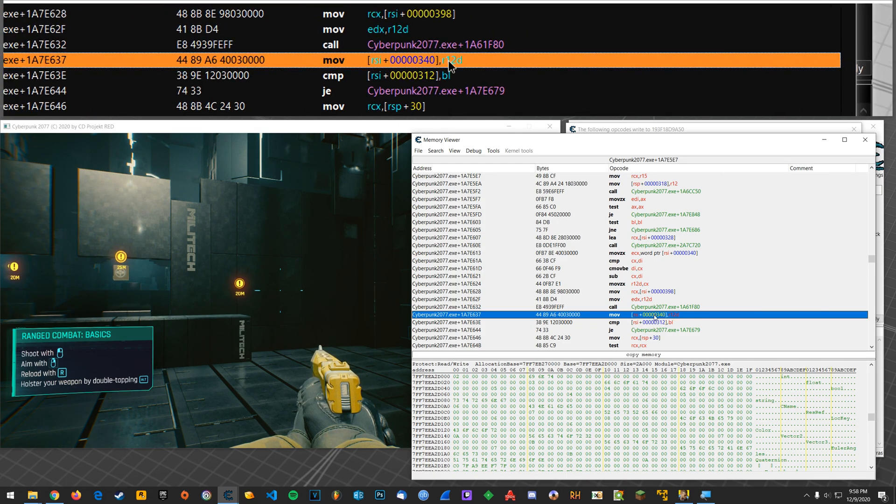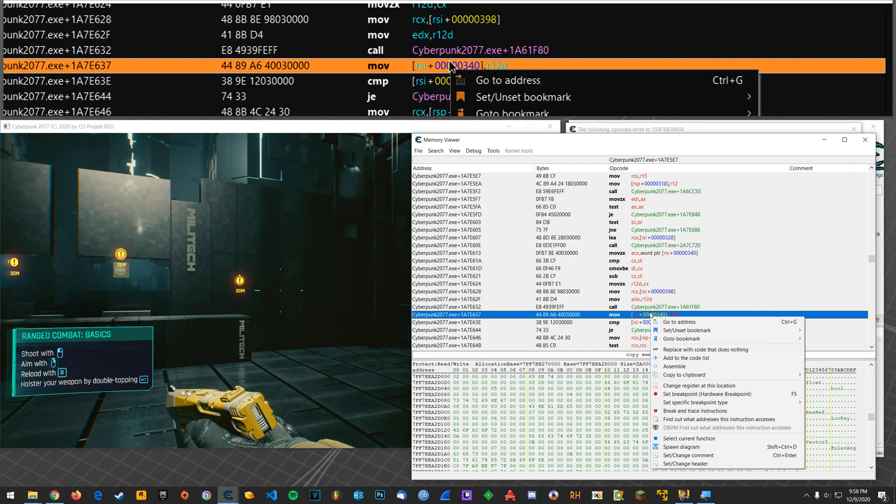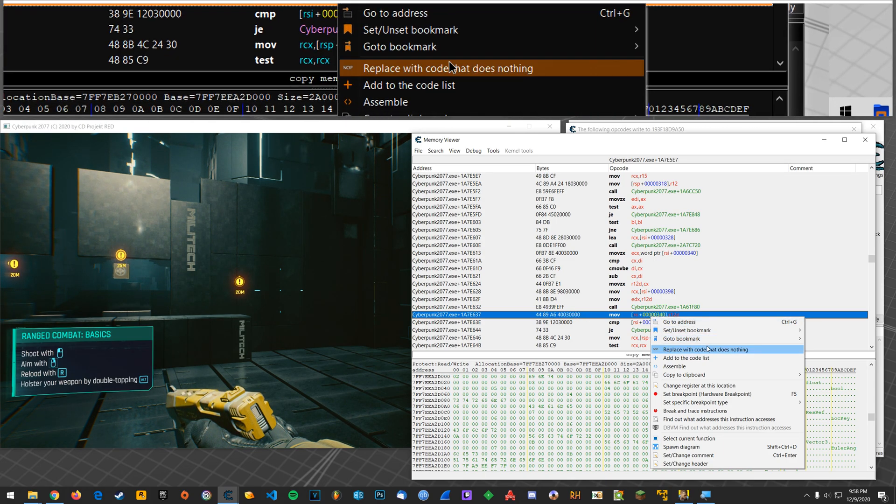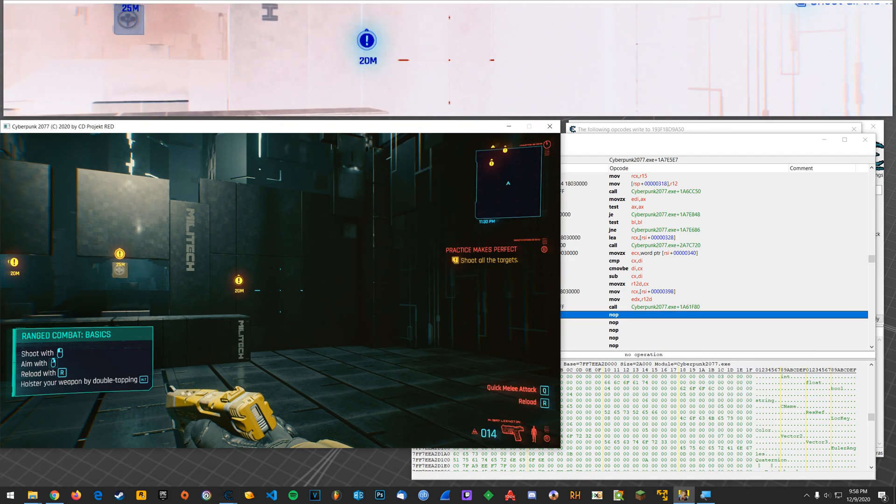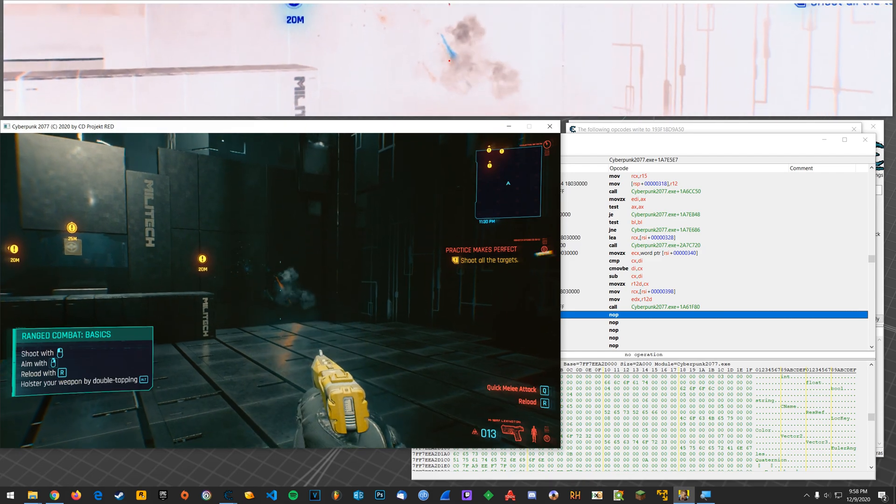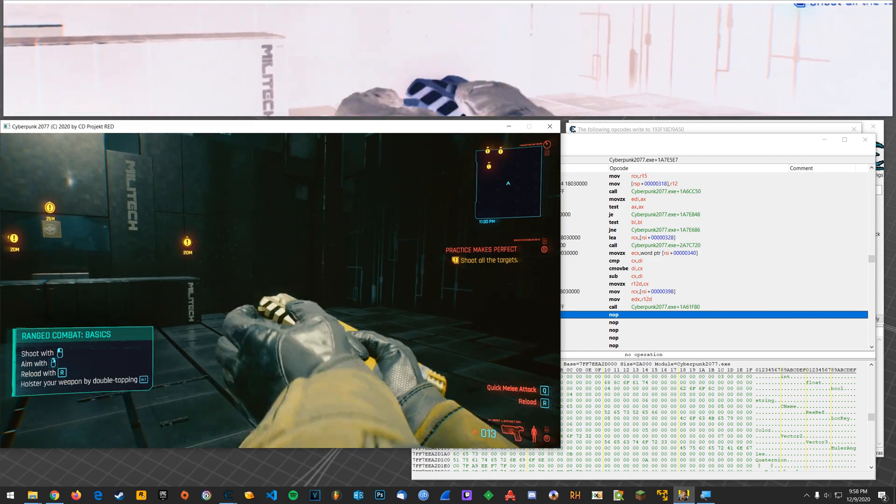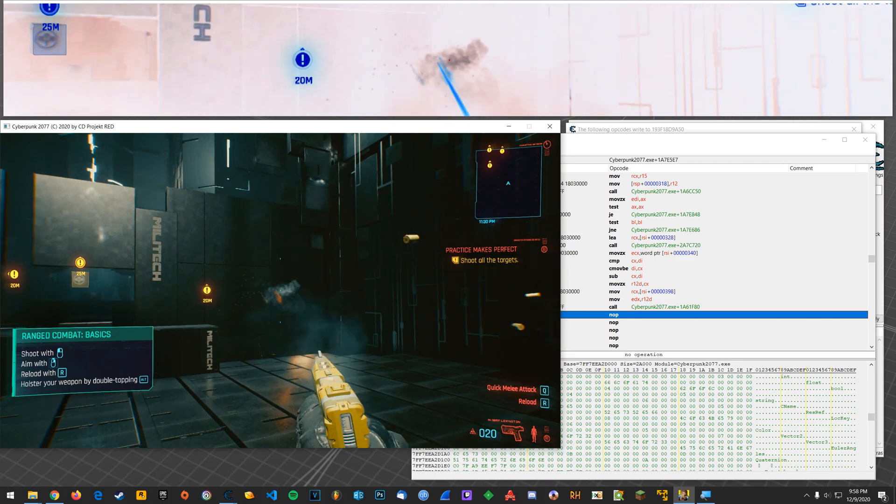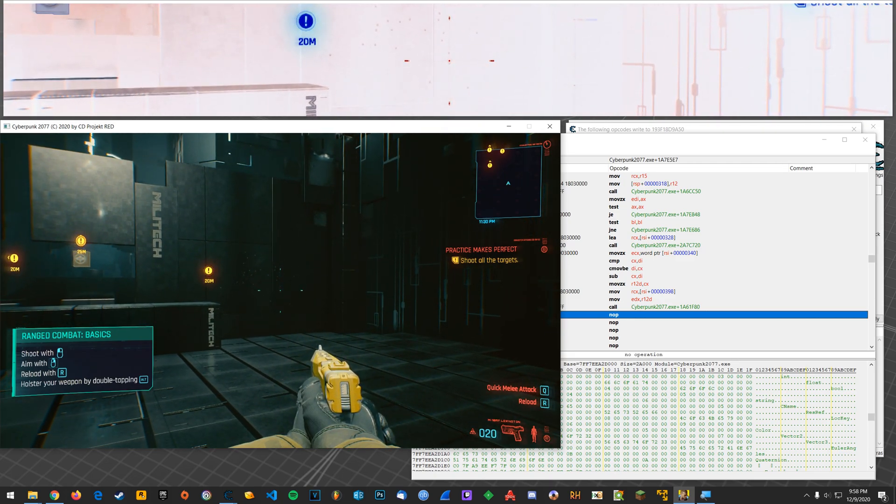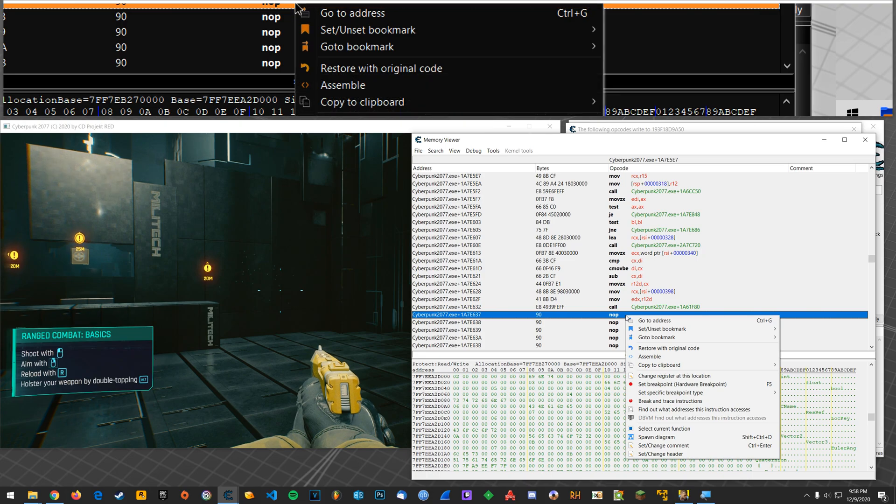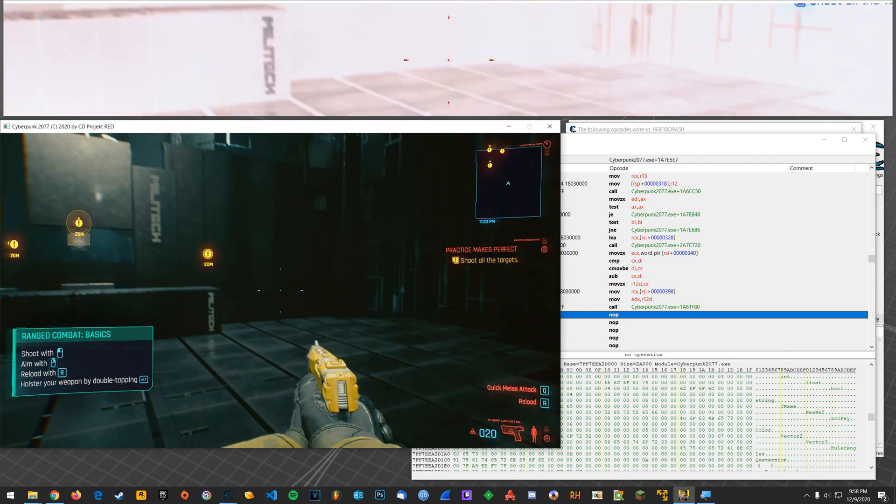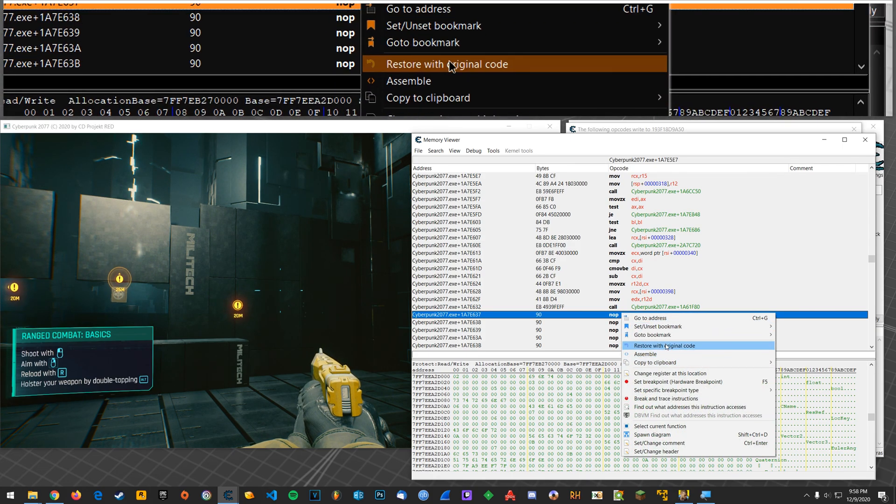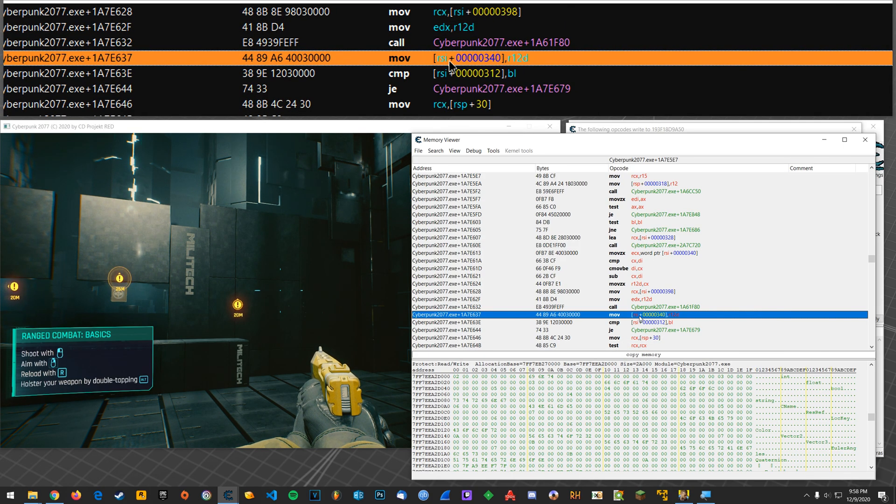And what you could do is just right-click here and just basically nop out all of these. So you could say replace with code that does nothing. Alright, and we'll take some shots. Alright, now let's try to reload. Okay, reloading works fine. See how we still get that countdown of the one? Even though the clip is still technically full, we have that graphical thing changing it to 20. So let's go to restore with original code.